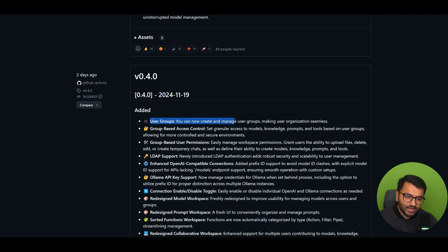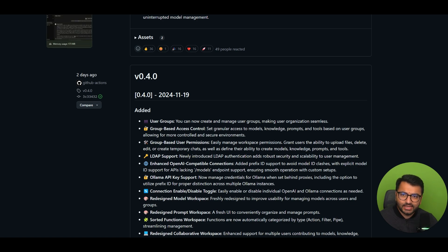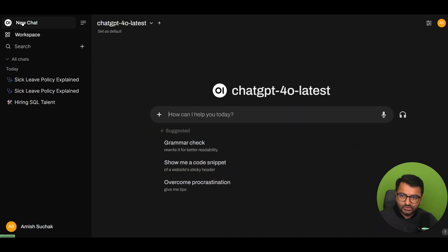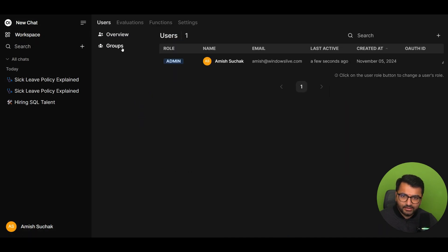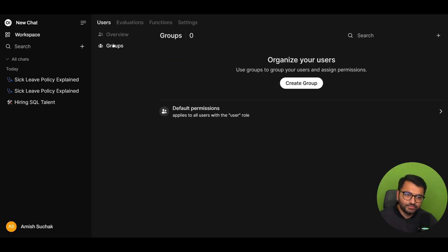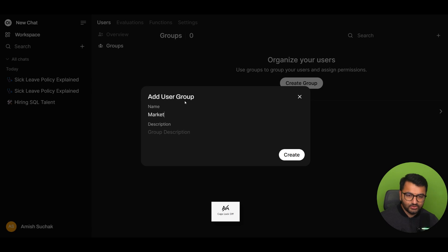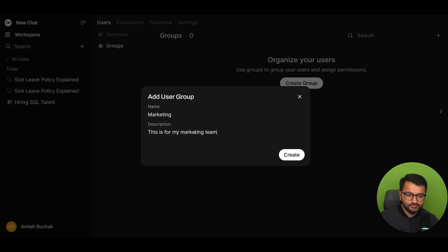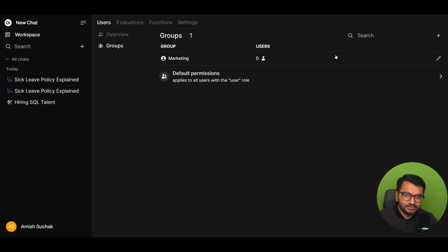First, there were user groups. So you can now create and manage user groups, making user organization seamless. So let's see what that looks like on the Open Web UI platform. So let's go back to our home. Under Admin Panel, oh, it looks like now I have groups. So organize your users. Use groups to group your users and assign permissions. That would be interesting. So imagine I create a group, maybe something known as marketing, give it a description like this is for my marketing team. I can create this and then add all of my users here, and then I can really easily control those permissions. I like this release.